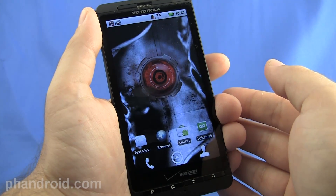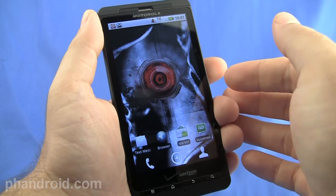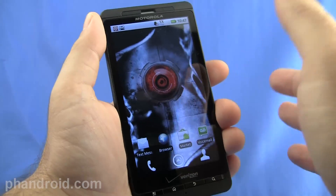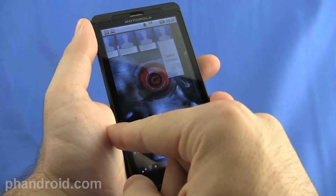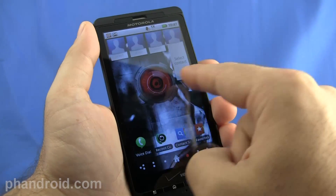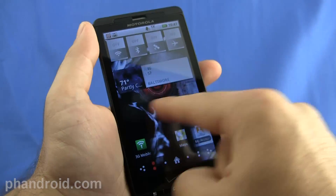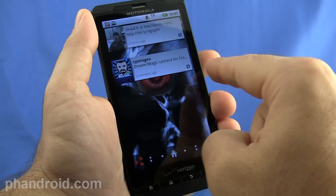The Motorola Droid X runs on Android 2.1, but we're told by late summer it should get Android 2.2. It's already pretty quick, but Android 2.2 should make it even quicker.